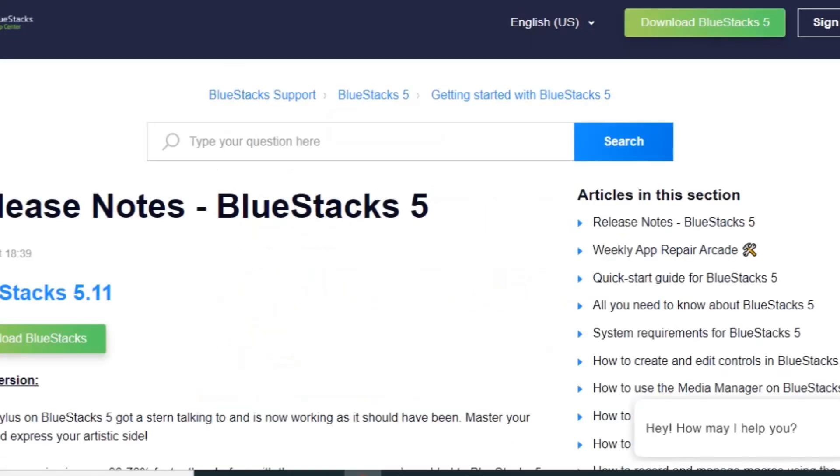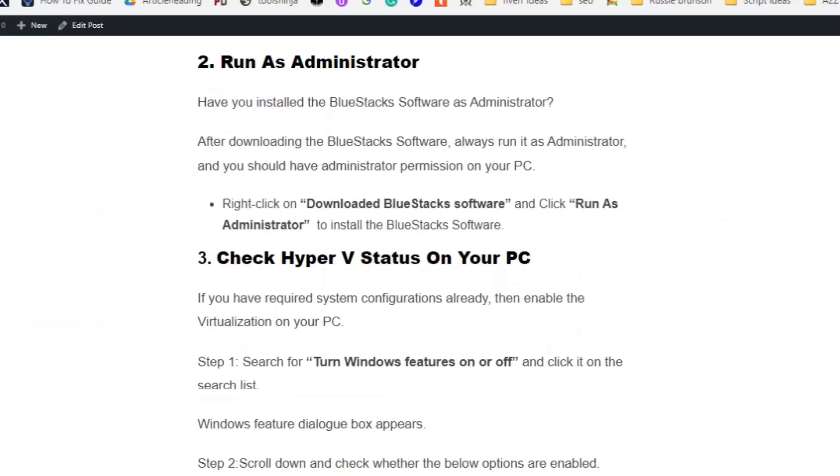Solution number two: Run as administrator. You should have administrator permission on your PC. Right click on downloaded BlueStacks software and click Run as Administrator to install the BlueStacks software.